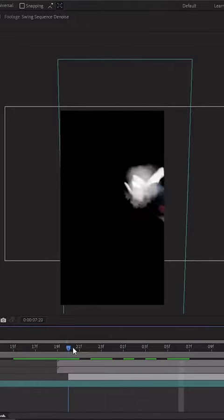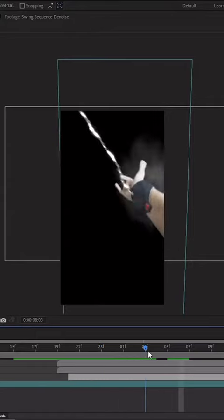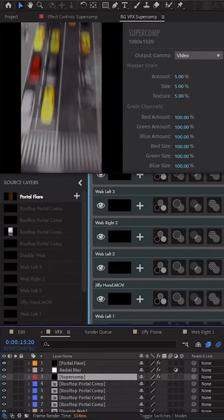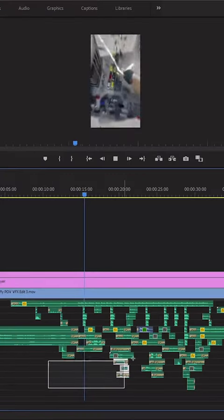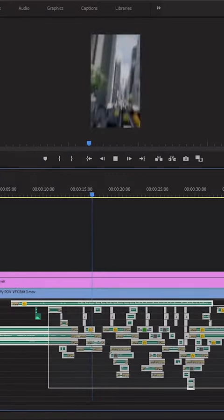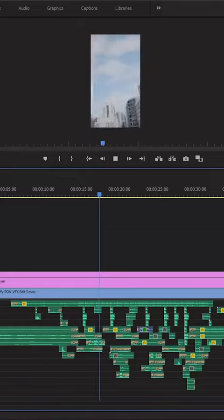This gave it that silky web look that I was looking for. Next, I added some smoke puffs and then composited everything together using Super Comp. Finally, I sent it to Premiere Pro for the sound design, and then it was done.